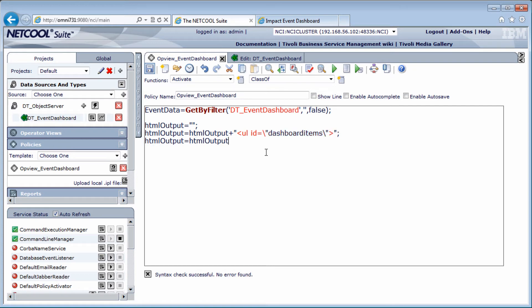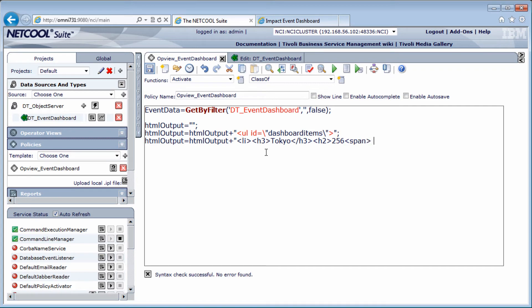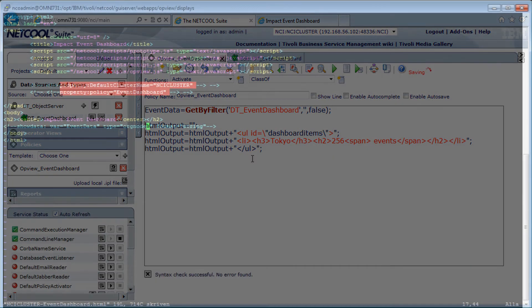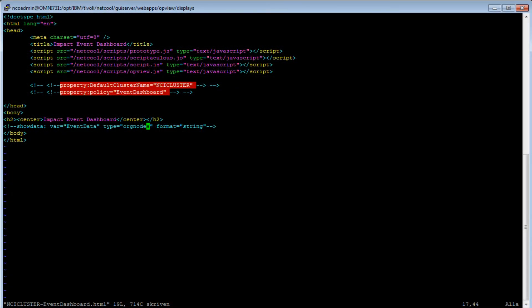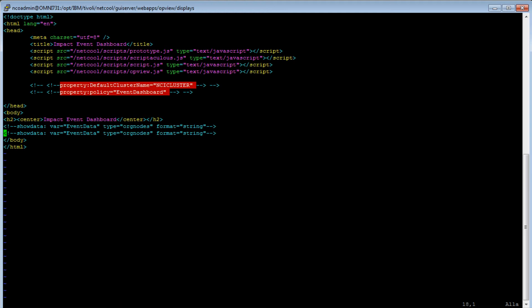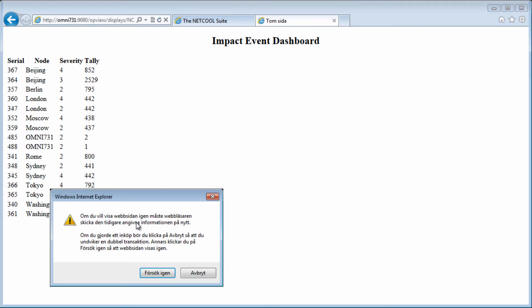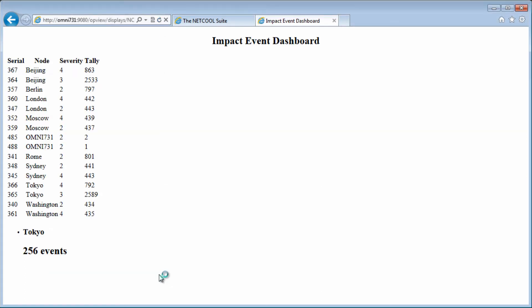So I start with the unordered list tag. I will give this an ID of dashboard items, just like we did in the omnibus video, so that we can target this list from the styles. Then we had a list item, and heading 3, the node name that contains the city, and heading 3, heading 2, and the number of events, span tag, space, and the word events, and span tag, and heading 3, and list item. Then I append the closing tag for the unordered list. To print this variable to screen, I need to add a smart tag for it in our code. So let's go ahead and do that. I'm copying the first one, and change the variable name to HTML output. I change orgnodes to scalar, and type to string. Save and refresh.